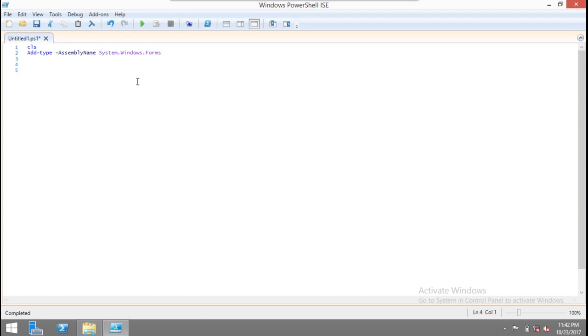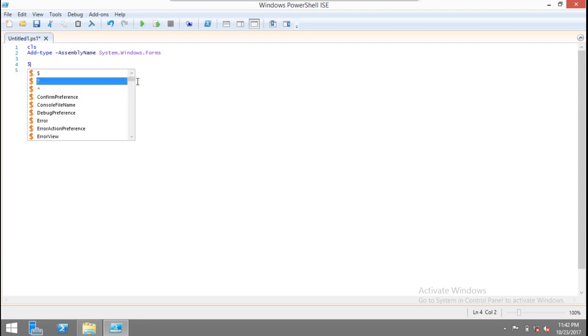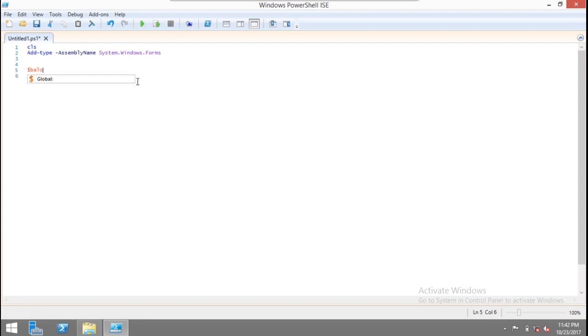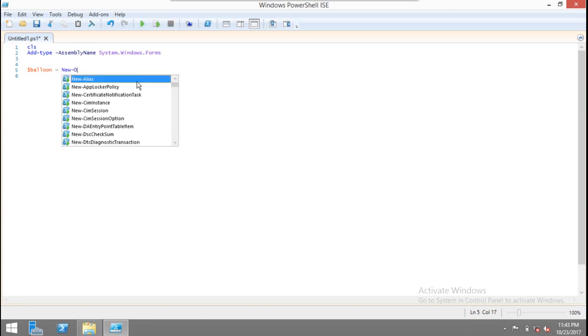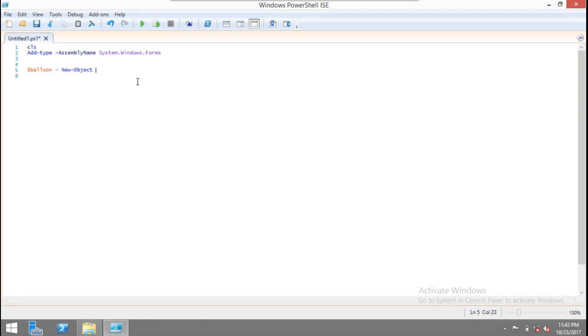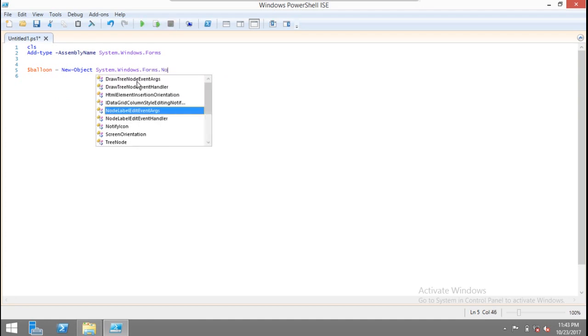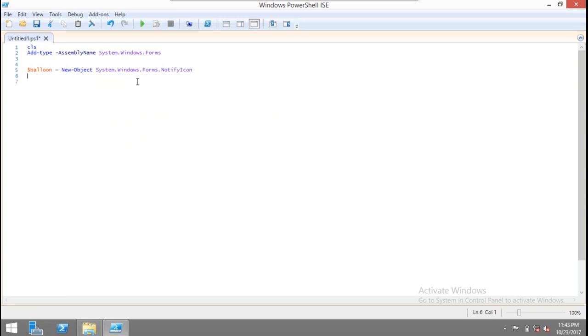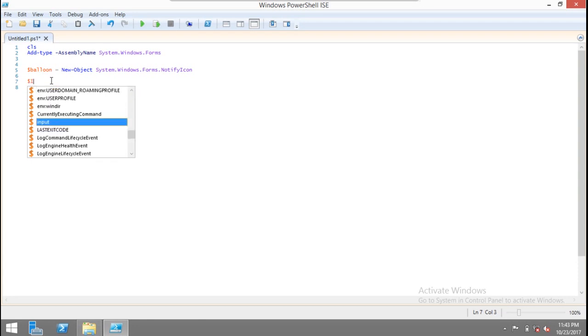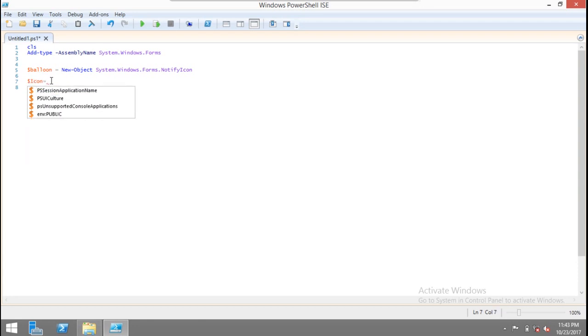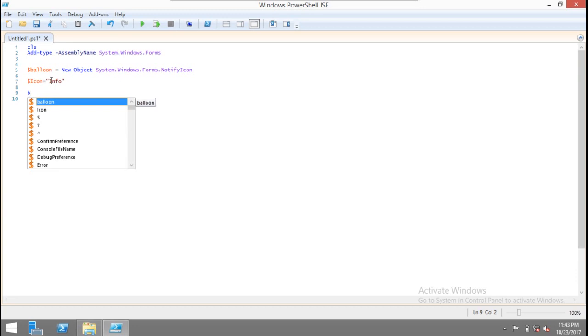Next thing we're going to do is create a function, but that will come later. First we'll create one variable called balloon and here we will use New-Object and that will be System.Windows.Forms.NotifyIcon. This is the object we're creating and the object will be stored in this variable called balloon. You can use any name whichever you want.